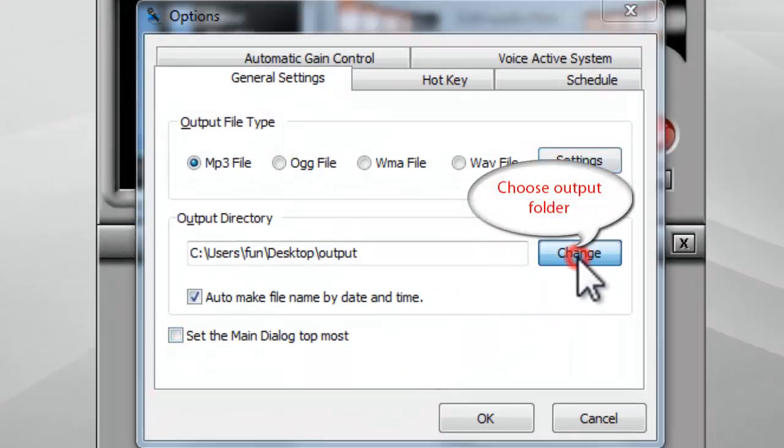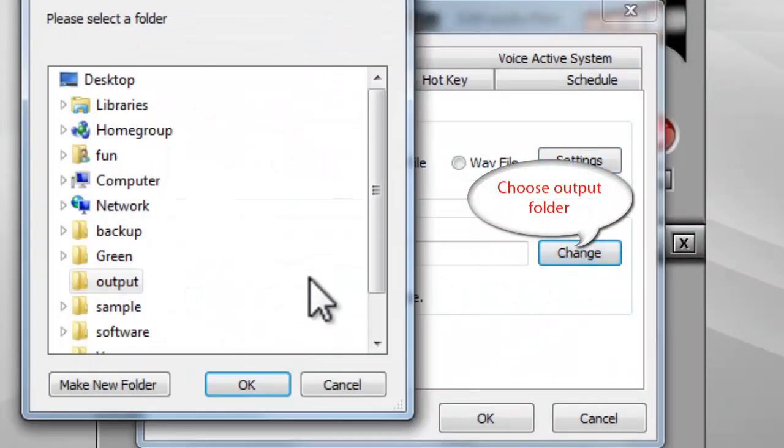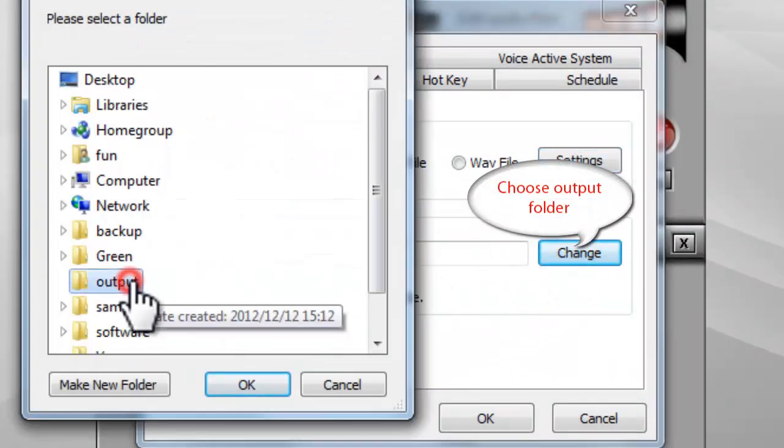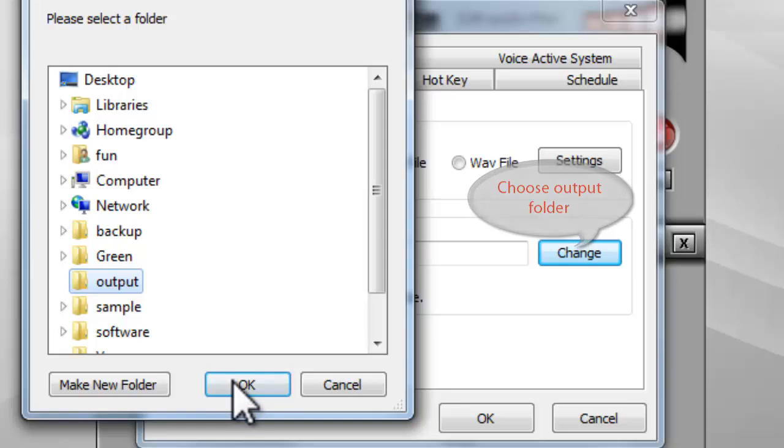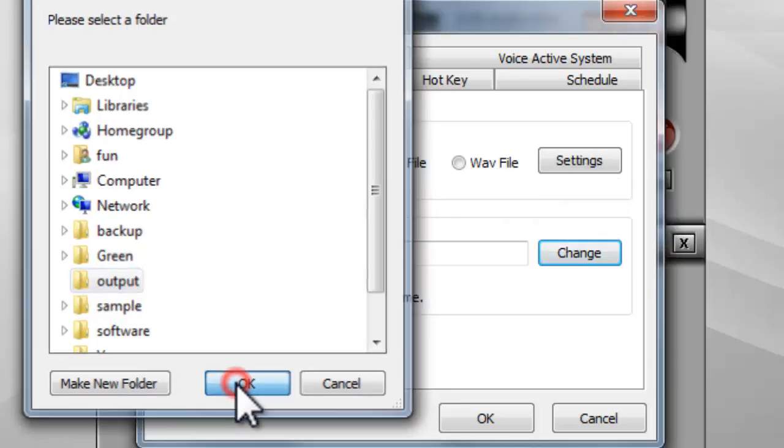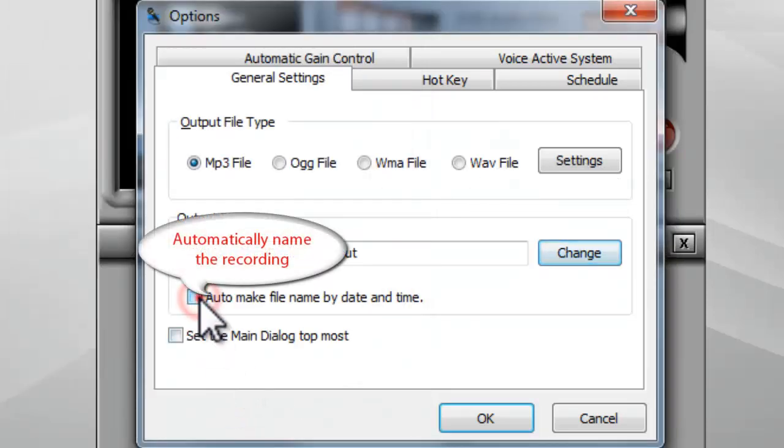Click change to choose the output folder. It can automatically name the recording by date and time.